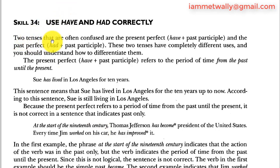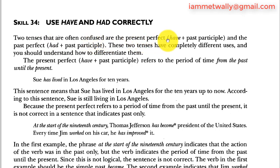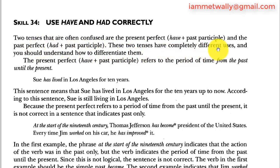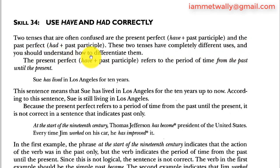There are two tenses that are often confused: the present perfect — have plus past participle — and the past perfect — had plus past participle. These two tenses have completely different uses, and you should understand how to differentiate them.